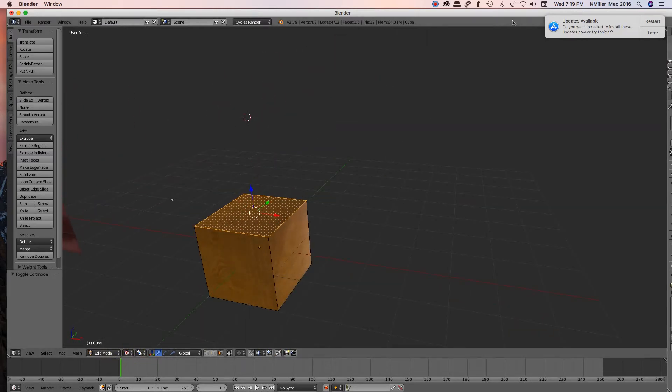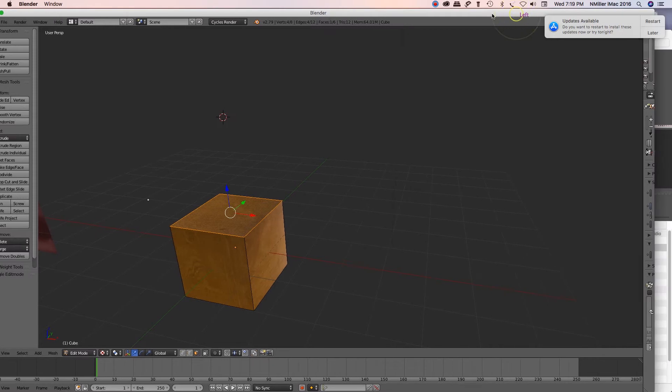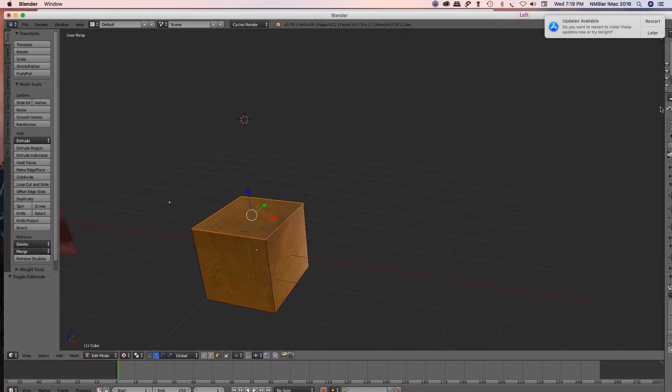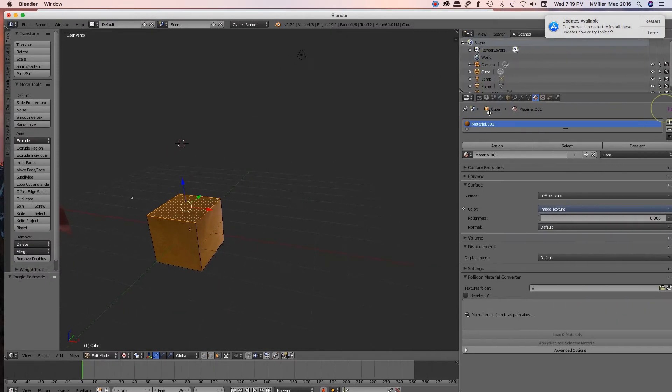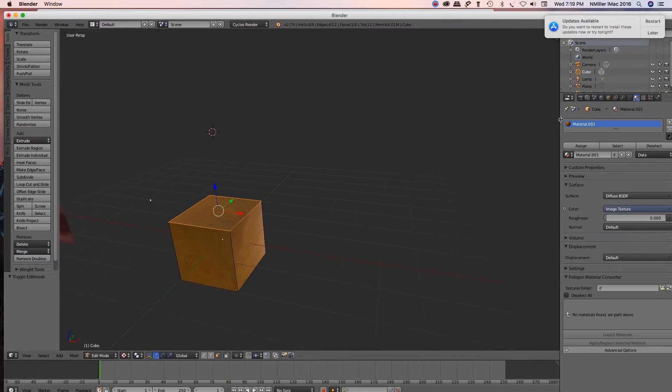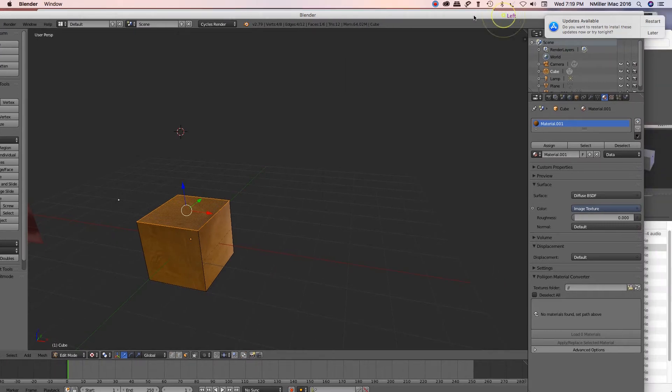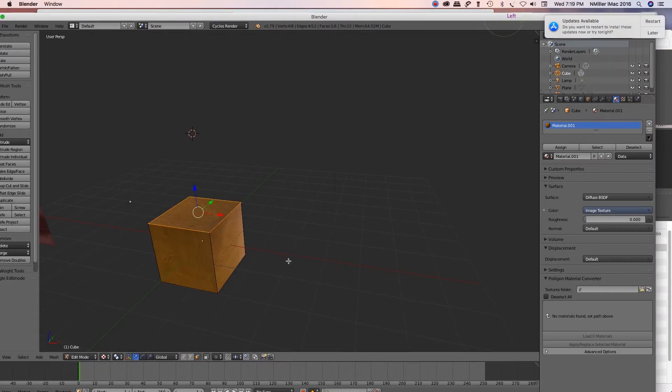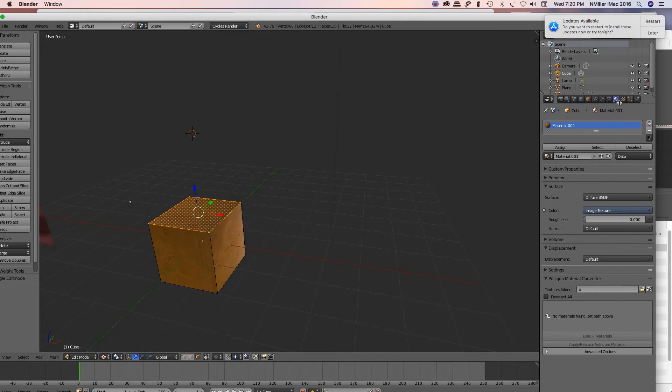And I want this face to be different. So this is, you know, because I'm sure this is going to happen - you're like, you know, Miss Miller, I don't want it to have wood on the top, I want it to just have a color. Okay, so this is how you would do this. I am going to go to my properties panel.